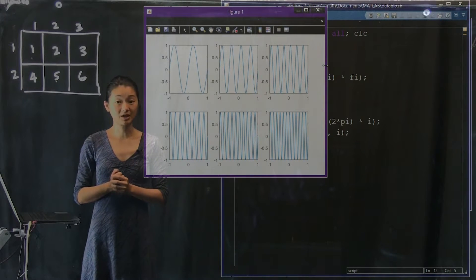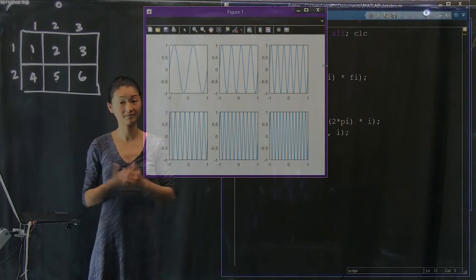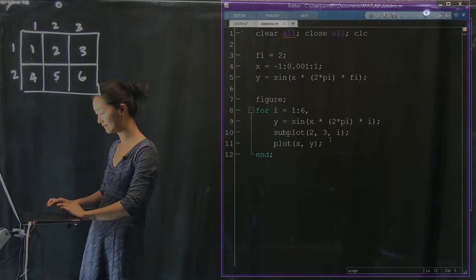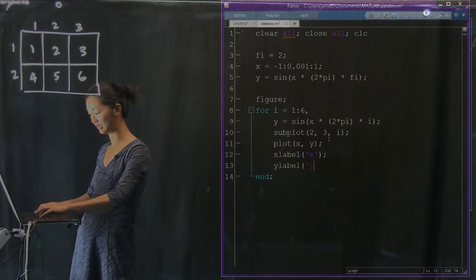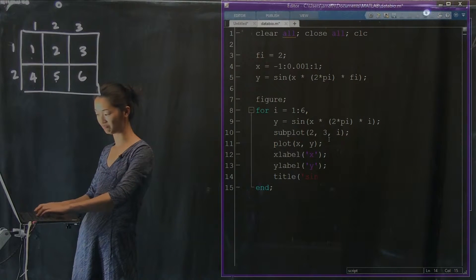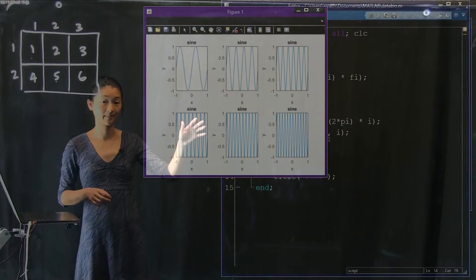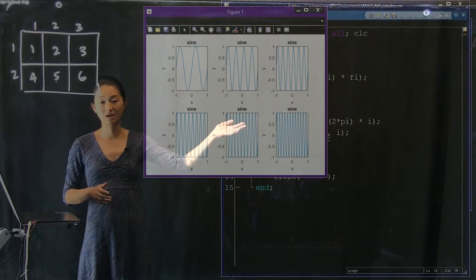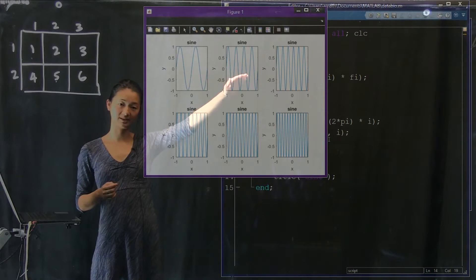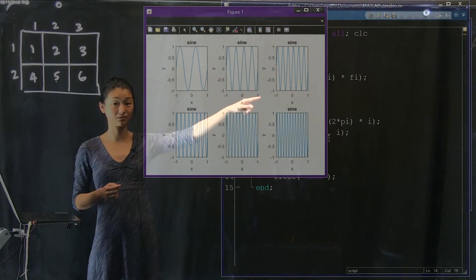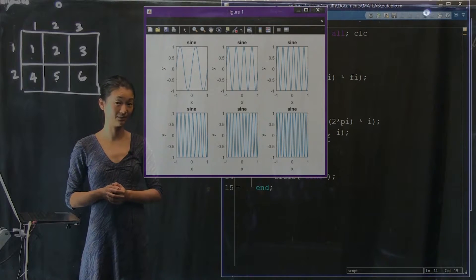The same functions from last time still apply to these subplots — each functions as an entirely independent set of axes, so I can have an x-label and y-label for all of them. We can add xlabel 'x', ylabel 'y', and a title 'sine'. But what we end up doing is labeling every single one of these axes, which is somewhat redundant. For a report or publication, you'd typically label only the leftmost y-axes and perhaps only the bottom x-axes.